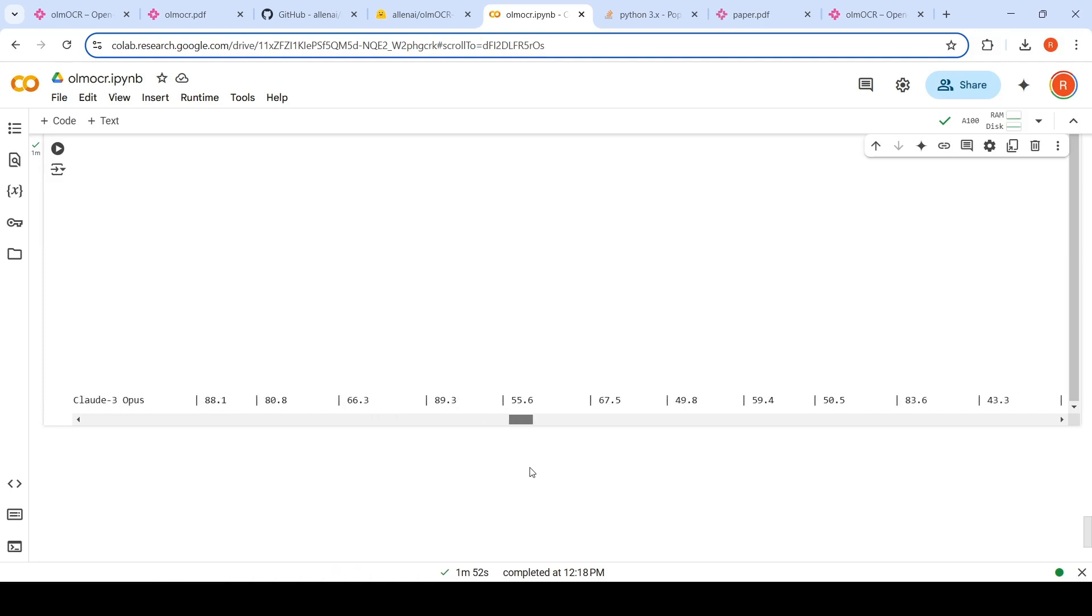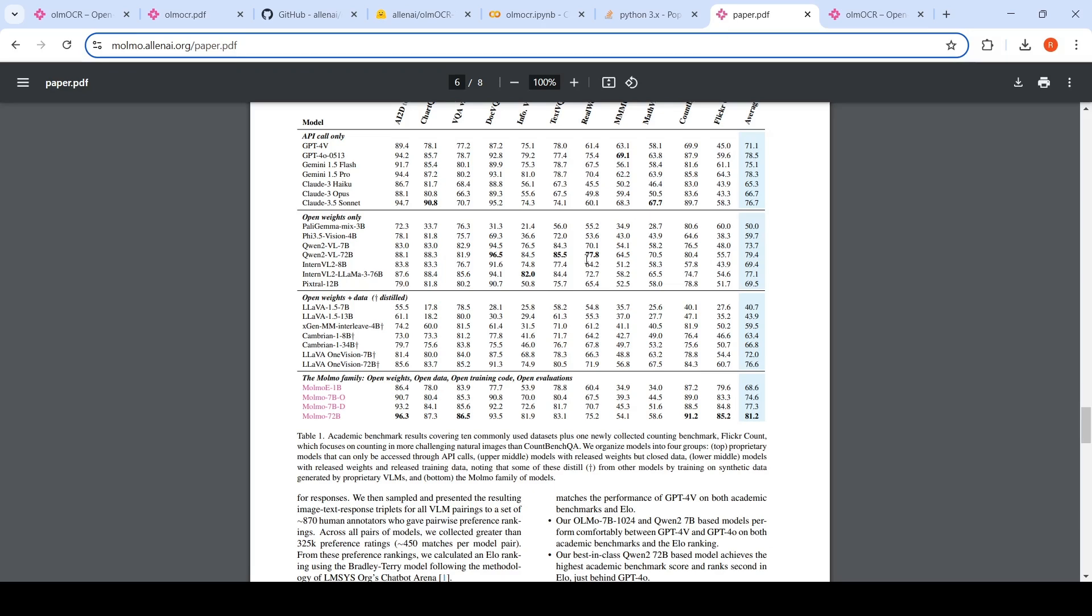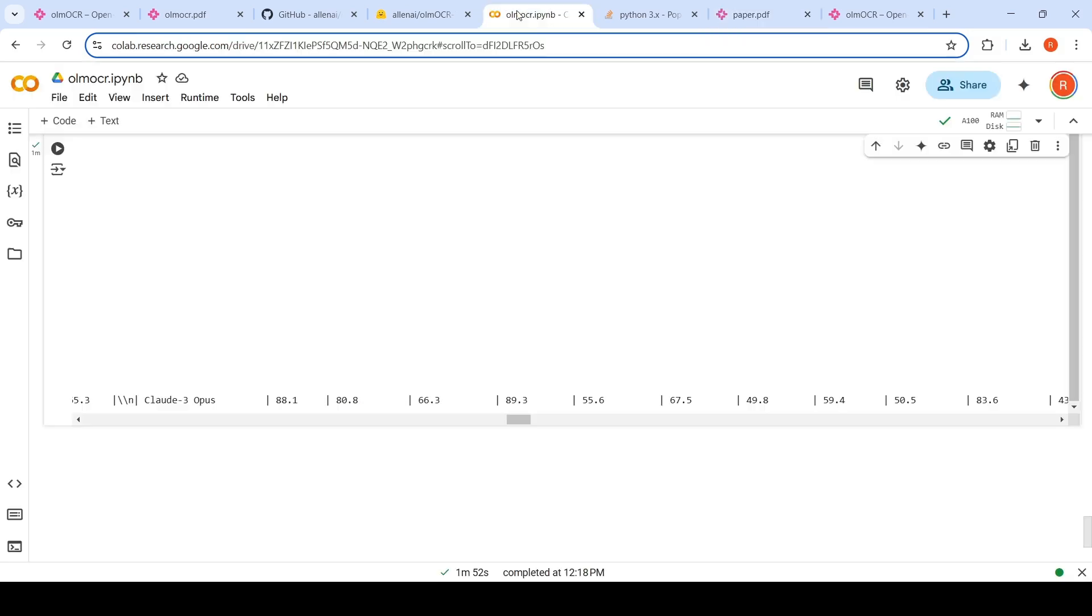For example, if you see Claude 3 Opus, if you go over here, Claude 3 Opus, these are the numbers 88, 80, 66.7. So those numbers, you can see it over here.